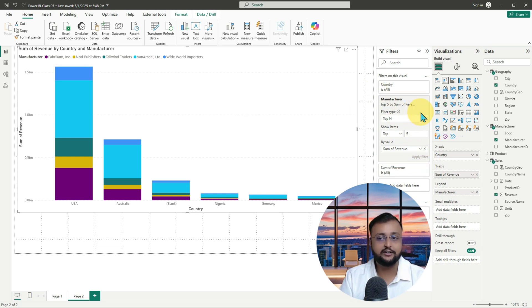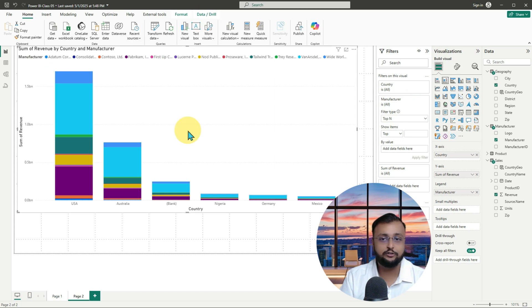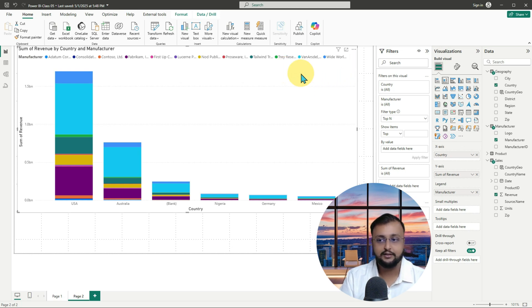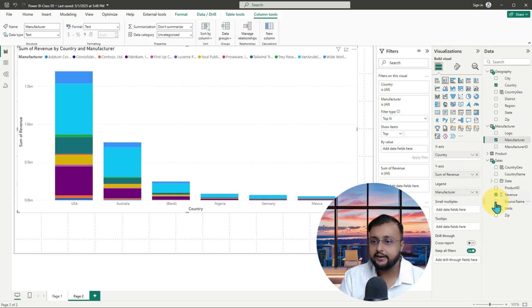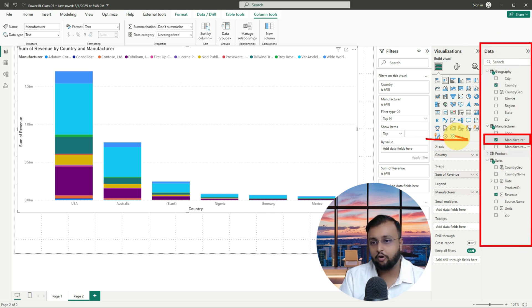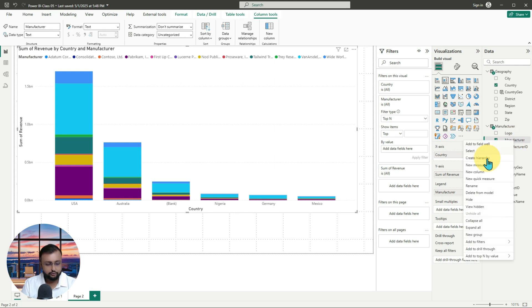Let me clear out the filter first, as that was just for demonstration. Now let's implement grouping. To apply a group, go to your manufacturer column in the data section, right-click on it, and you will find the option 'New Group'. Let's click on that. When you click on New Group it opens up a popup dialog for you.